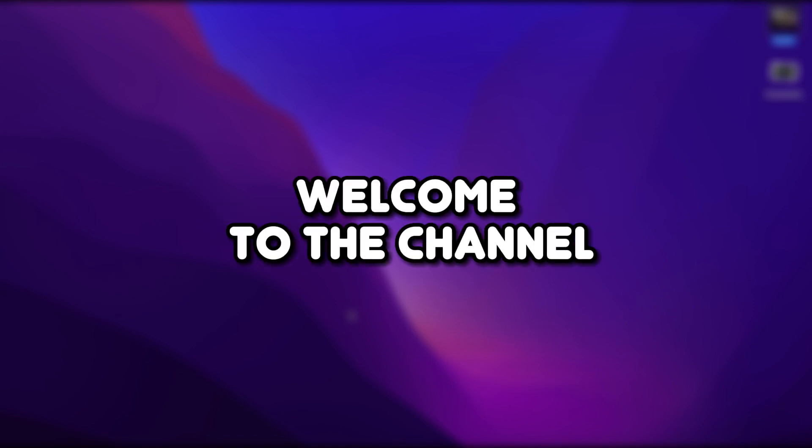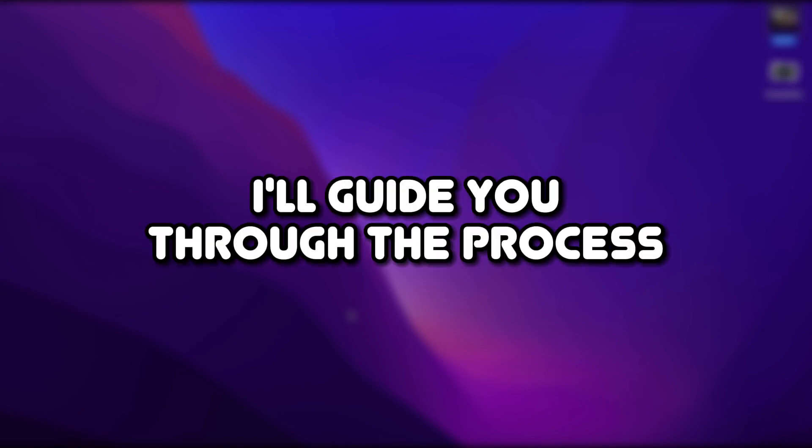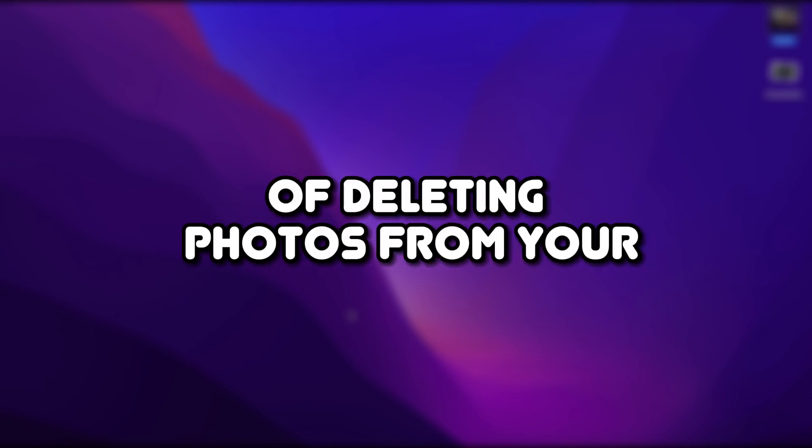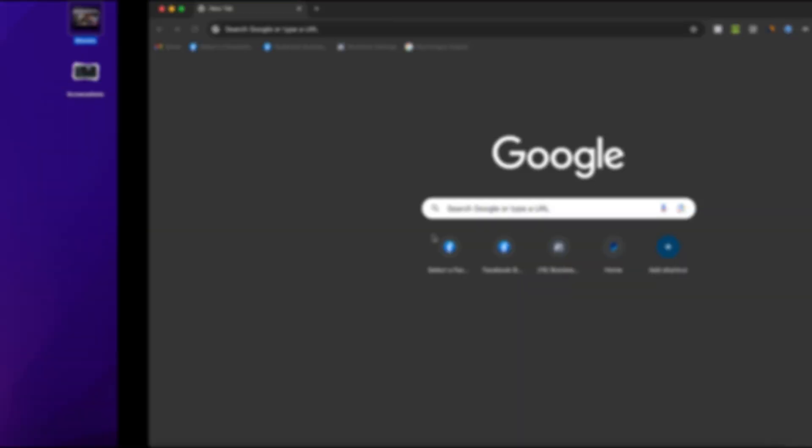Hello everyone, welcome to the channel. In this video, I'll guide you through the process of deleting photos from your Google business profile. Let's get started.